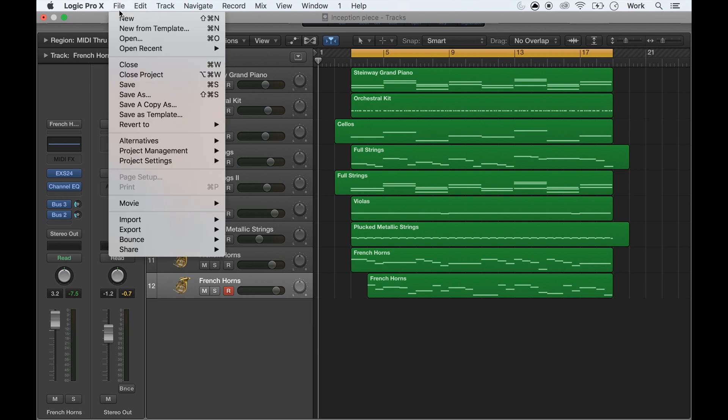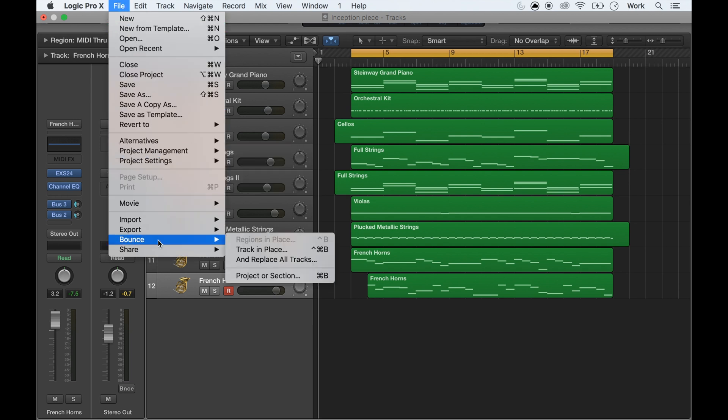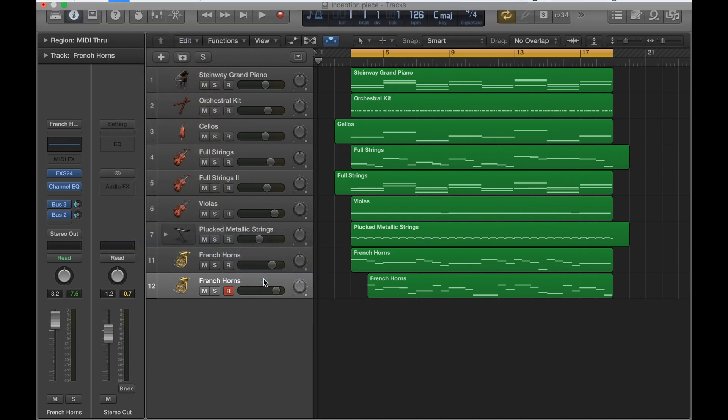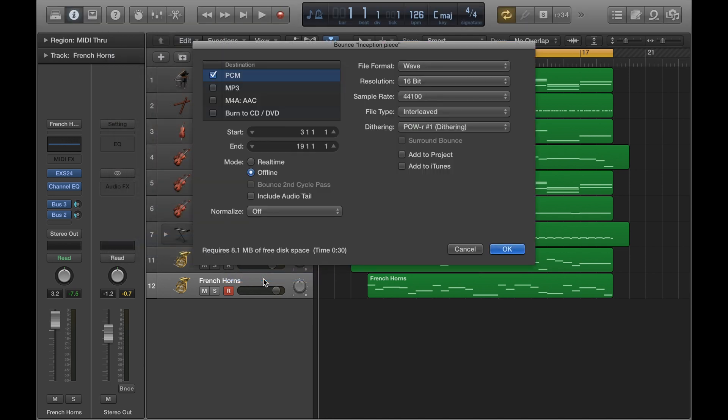And then what you want to do is go to File, then Bounce, and then Project or Section. And that will come up with this screen here.